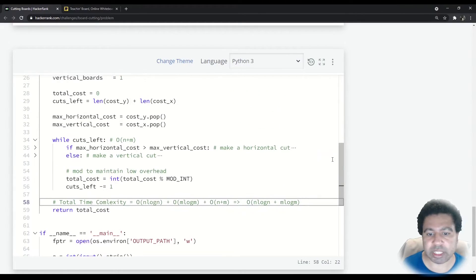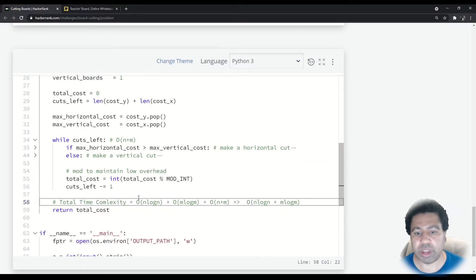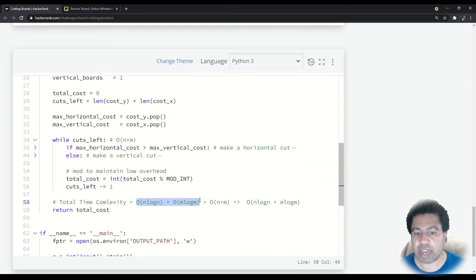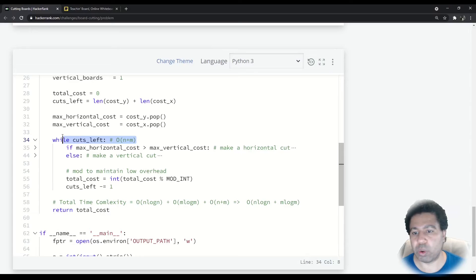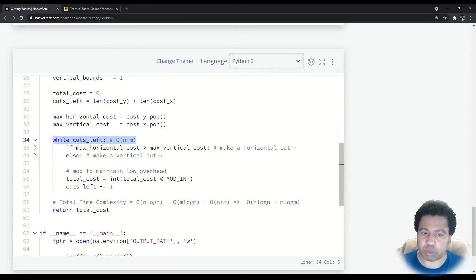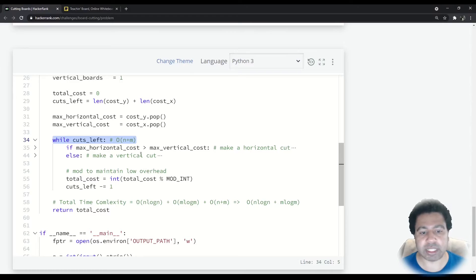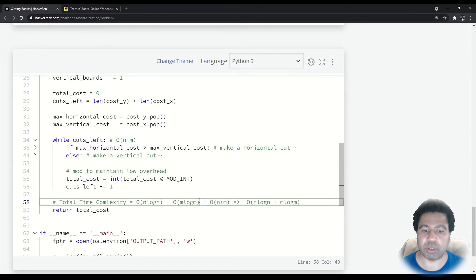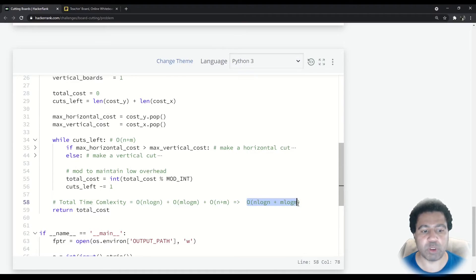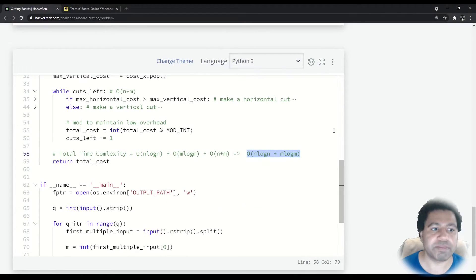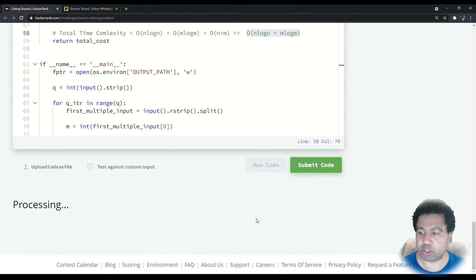Let's consider the time complexity. We had sorting, which is O(n log n) and O(m log m), as well as going through both lists once together — that's O(n + m). But that's insignificant compared to the log factor. So overall our time complexity is O(n log n + m log m). Let's run the code and see how it works.